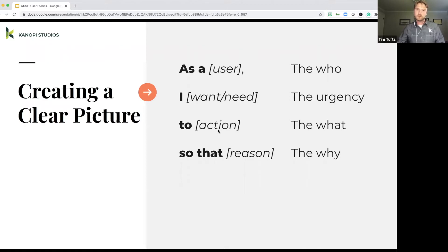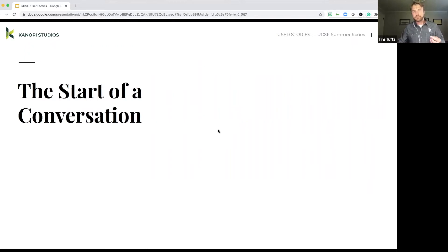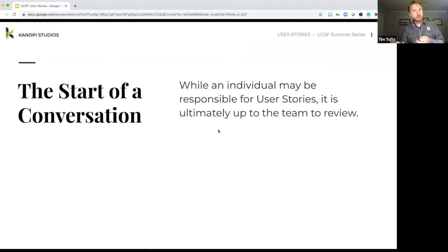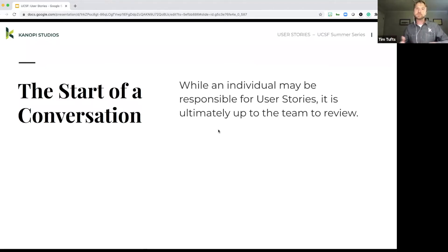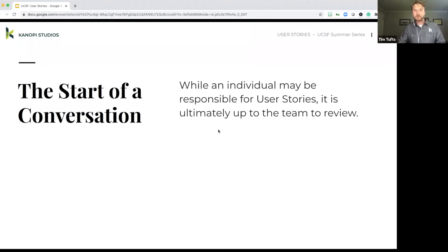And so the other aspect that user stories really fulfill is the start of a conversation. So while an individual might be creating these user stories, it's ultimately up to the overall team to review.